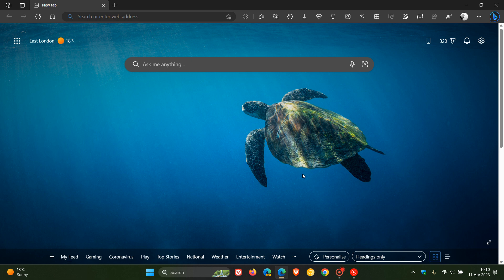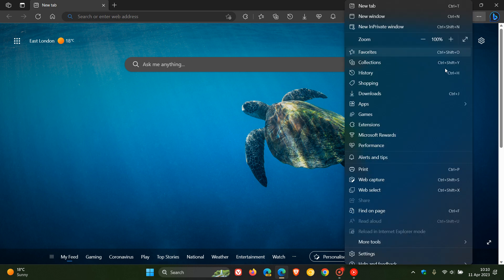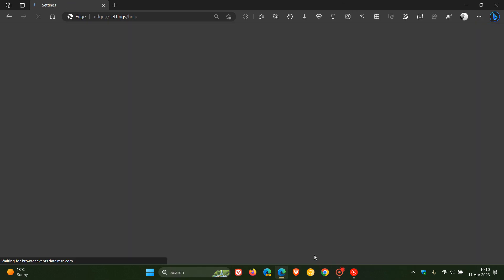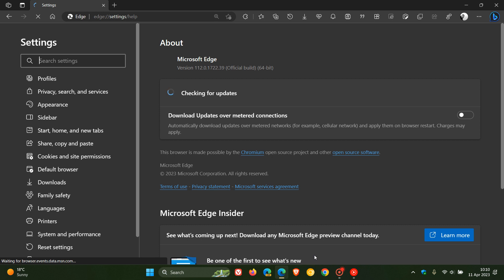As always, to double check if we have these updates, we head to the menu, help and feedback, about Microsoft Edge. The latest version and build now is version 112.0.1722.39, just another point release being bumped up from 0.34 to 0.39.